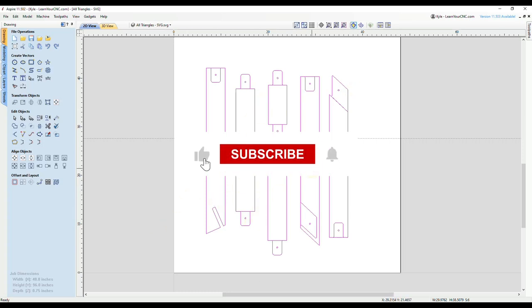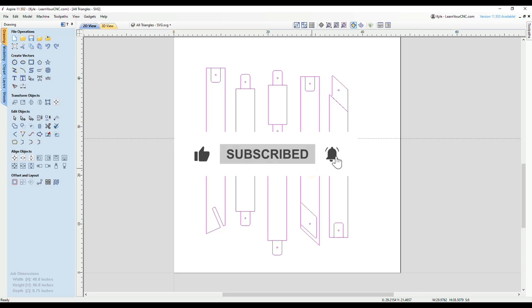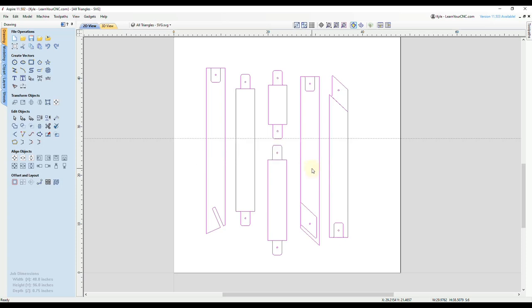All right, that's it for this quick tip. Hopefully it helps you out. And if it does make sure you like and subscribe for more.